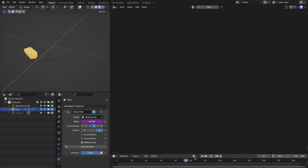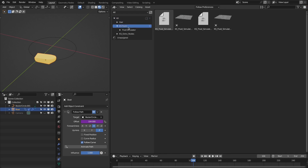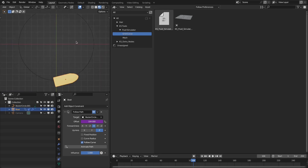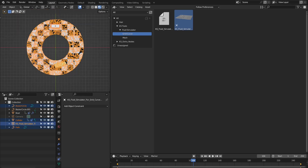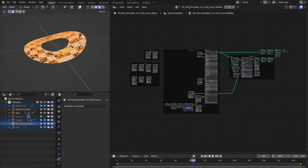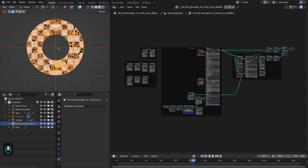Let's add the fluid simulator modifier. Go to the asset browser, then KS Tools, then fluid simulator, and here we have it. We're going to use this object. Let's go to the top view and drag this into our scene, so we have this fluid simulator object. Let's change this to a geometry node. Here is the node setup for this.